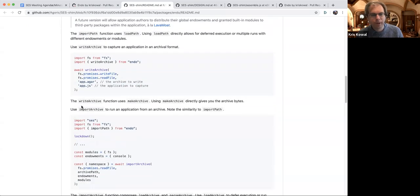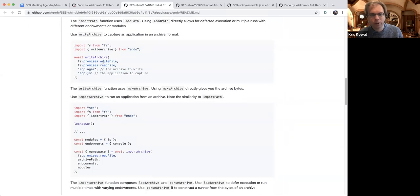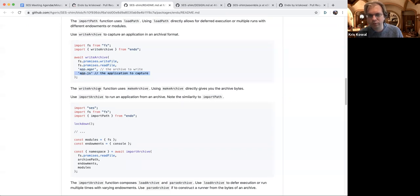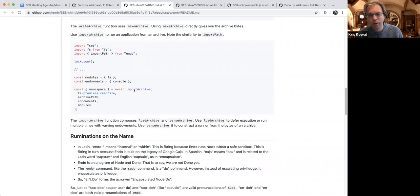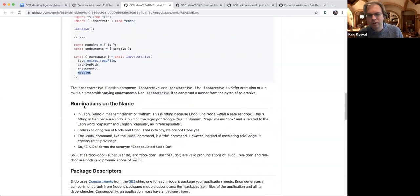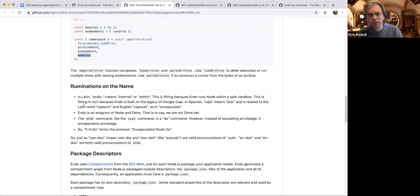Write archive: you pass it the ability to write and read files from the file system, note the name of the archive you wish to write and the entry point, and it goes through the process of collecting everything and putting it in a zip file. Import archive: you give the path of the archive and then pass endowments and modules. Those are the three major use cases.